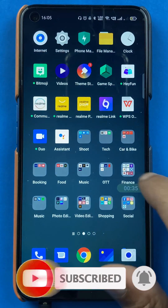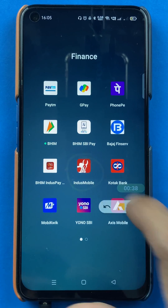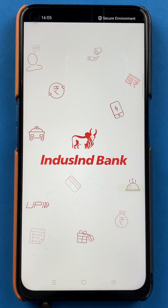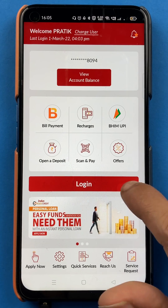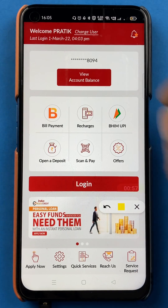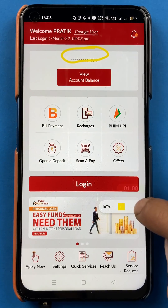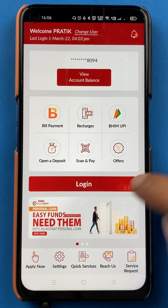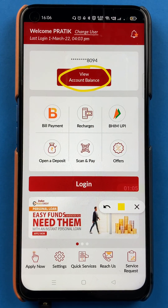To check account balance in the Indus mobile application, you have to open the application first. Once the application starts, you will see the home interface where you can see four digits of your account number, and there is also a direct option to view account balance.